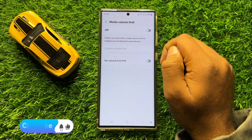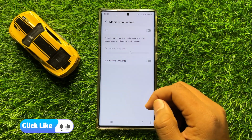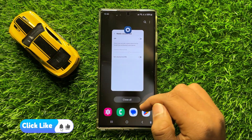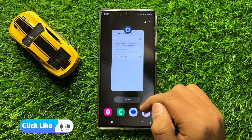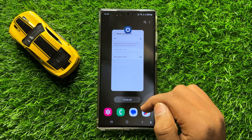So with this button you can turn on or turn off media volume limit in Samsung Galaxy S24 Ultra. I hope you liked the video. Thanks for watching.